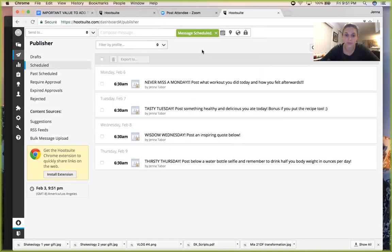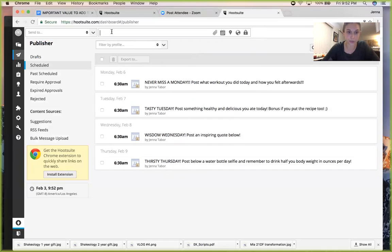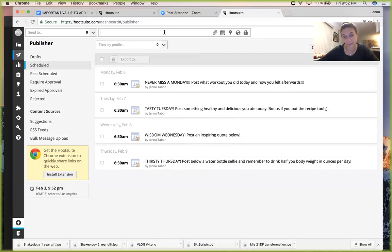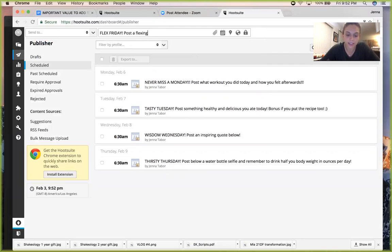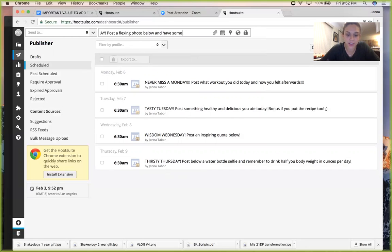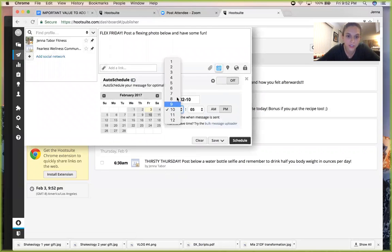So now I just hit schedule, and now this is going to pop up down here. It's scheduled to go. And so look, I have all of these already scheduled. Let's do one more. So let's do, what should I do for Friday? Let's do Flex Friday. Post a flexing photo below and have some fun.